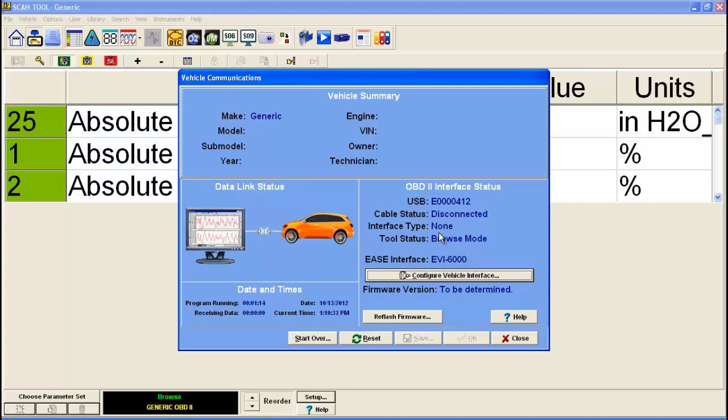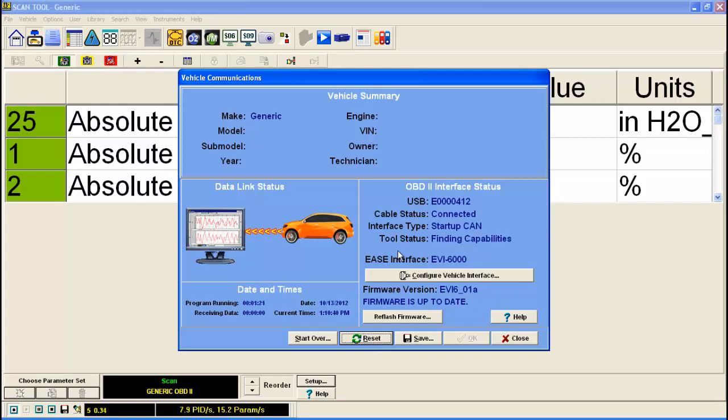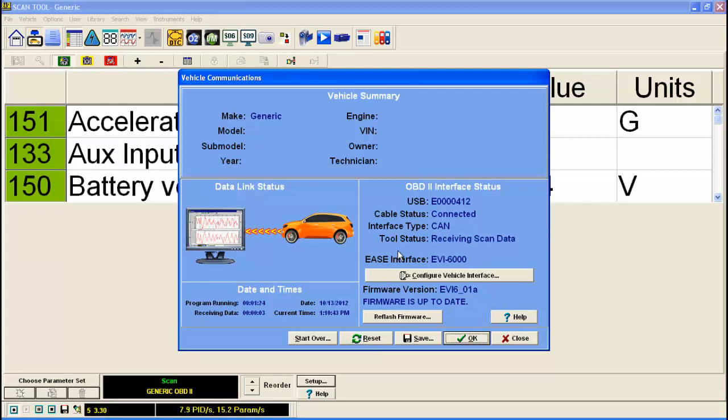To test this out now, I'm connected to a vehicle right now. Simply just click reset. You can test it out here. And there we go. It connected to the vehicle.